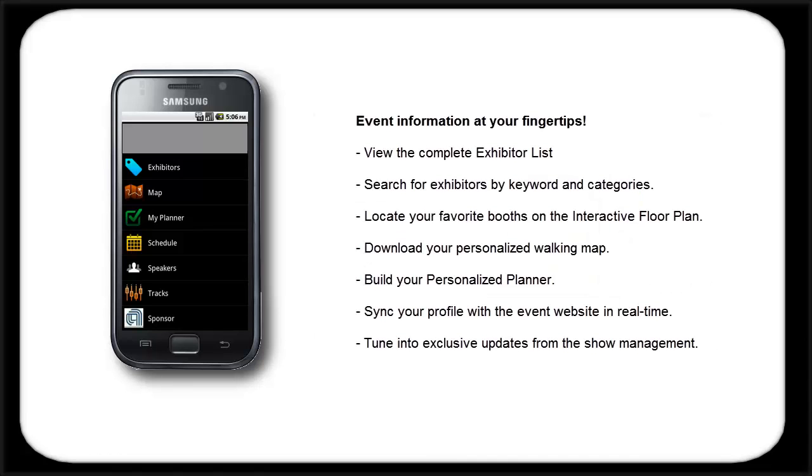Once you have installed the app to your device, you can access details about the exhibiting companies, including their profiles, videos, and other enhanced content. View the interactive floor plan, build your personalized planner, and generate a walking map to use on the show floor.